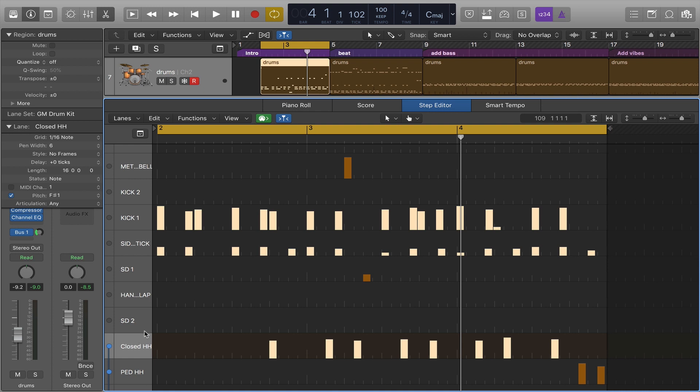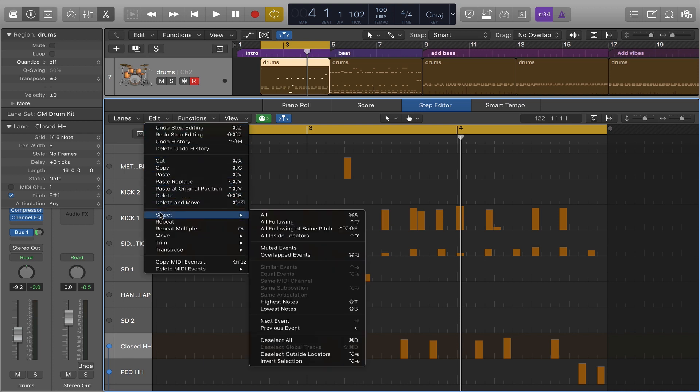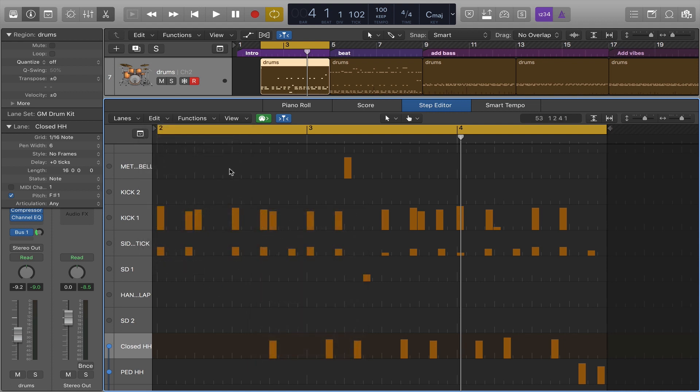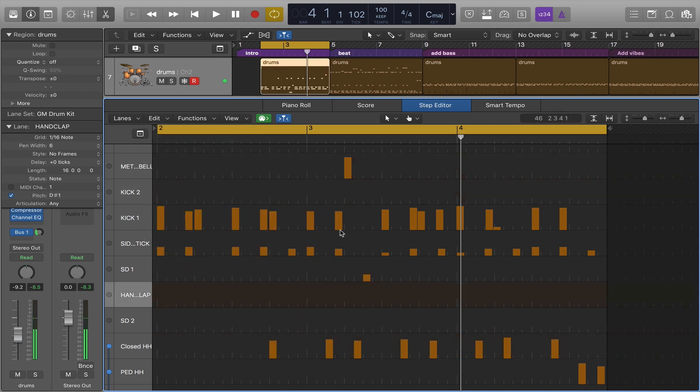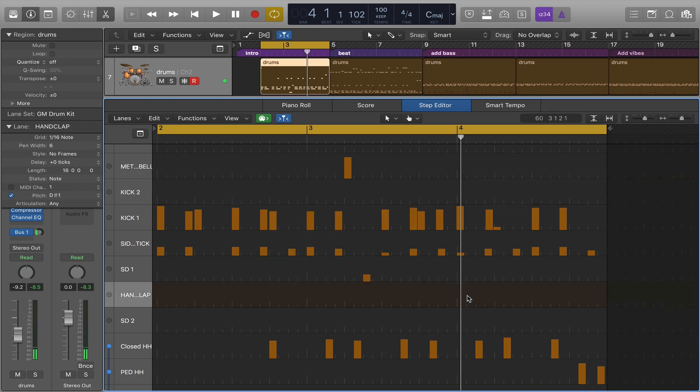There's a deselect command in the select menu in the edit menu here to deselect things. If you have multiple things selected, deselect all, which I have set to a key command, is a fast way to deselect them. You can also deselect what's selected simply by clicking somewhere else.